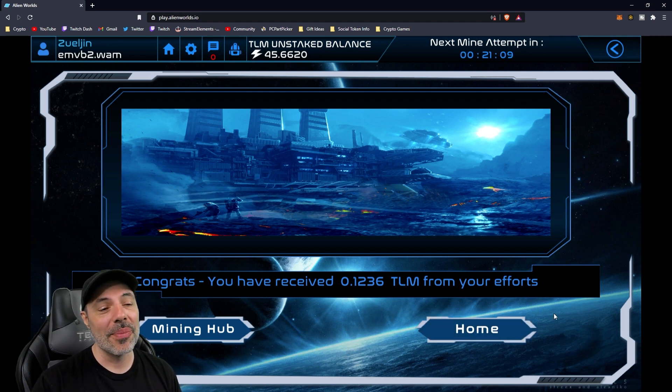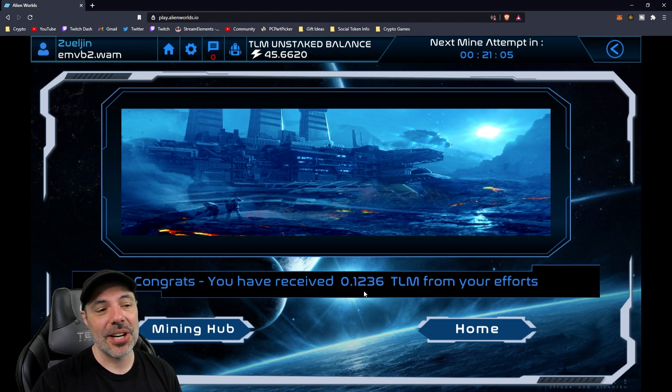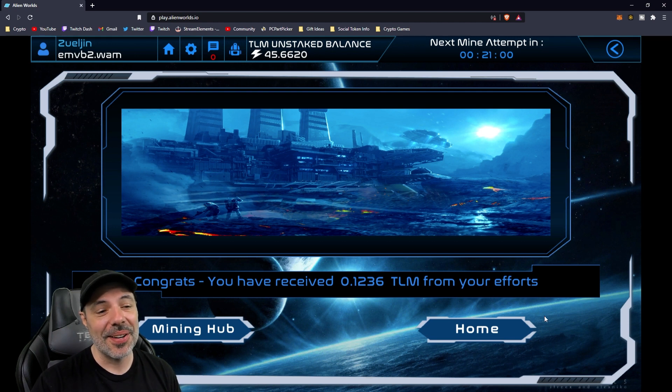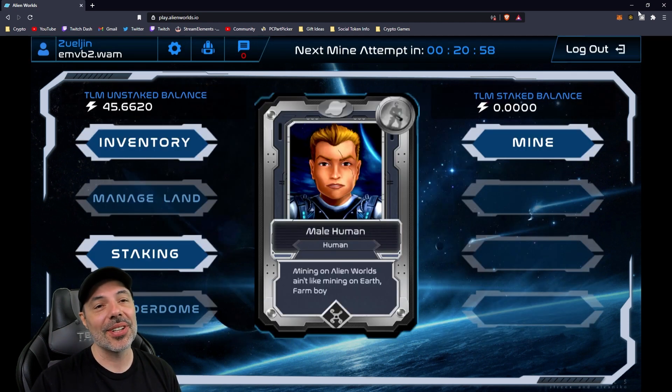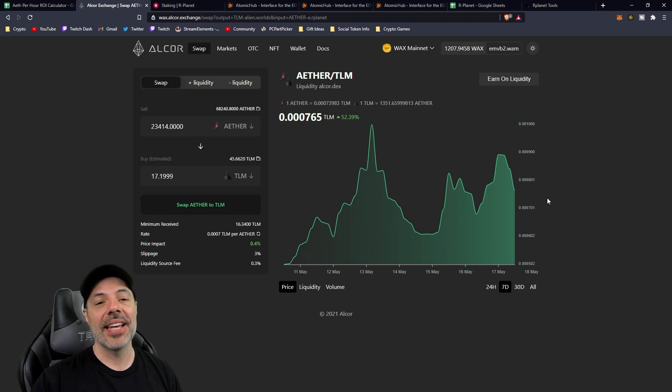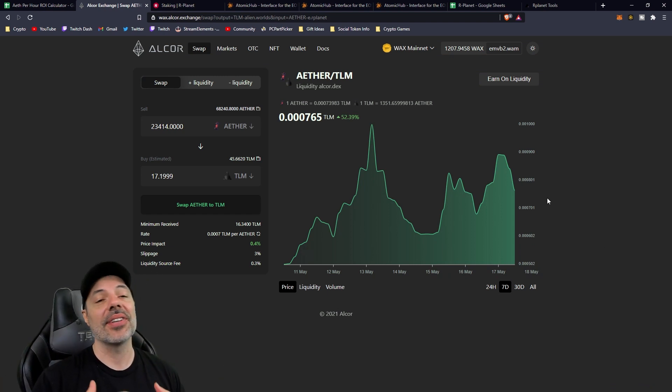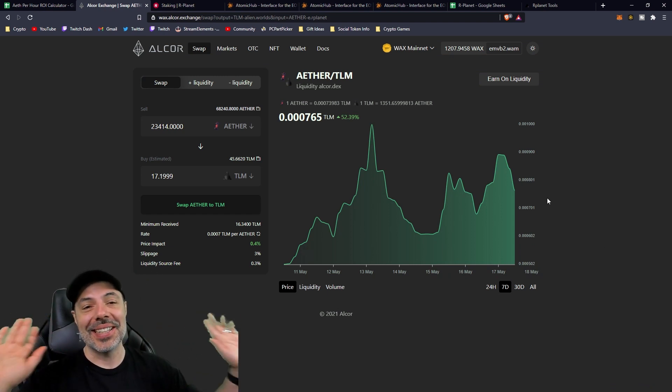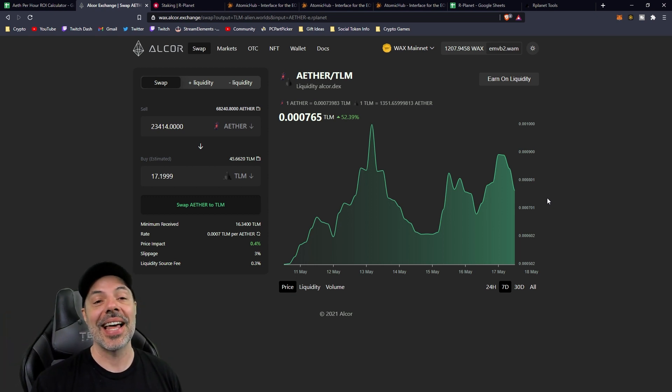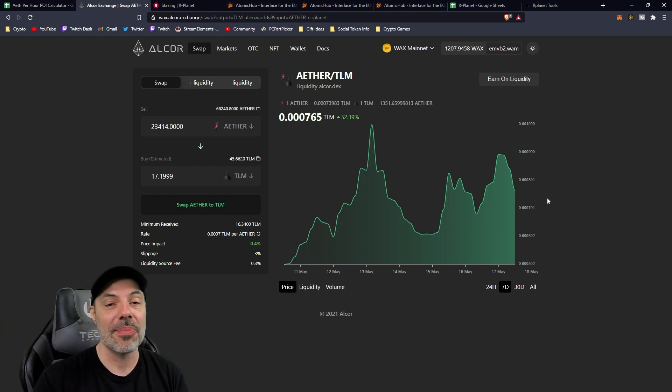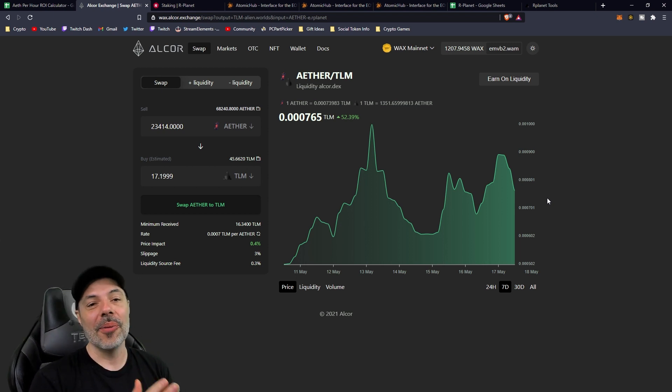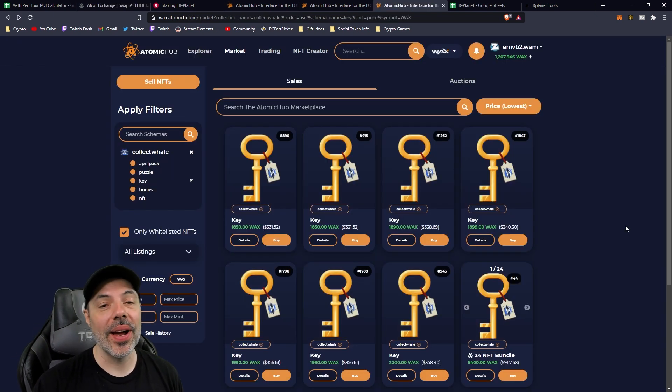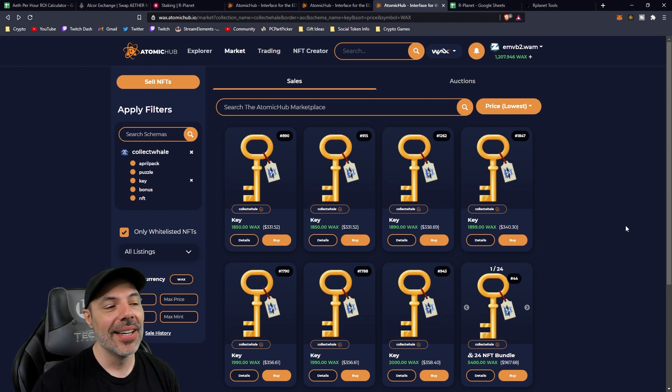So when you think about this, I got another 21 minutes before I can mine. So in an hour's time, I'm generating about 0.4, 0.5 TLM. That's a pretty good passive return just by having Aether per hour that's staking. I don't have to click mine. I don't have to worry about my TLM rates or what tools I'm using or anything like that. I'm just getting this Aether per hour every single hour on the money. So what's the easiest way to use this tool to figure out what's what?